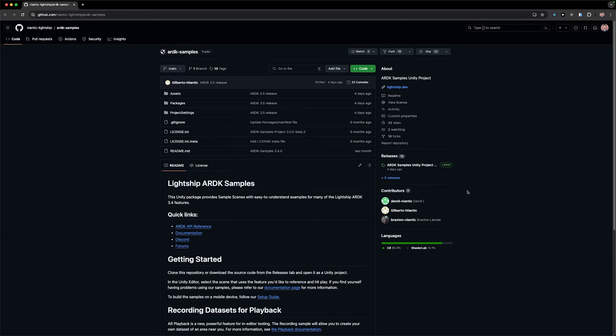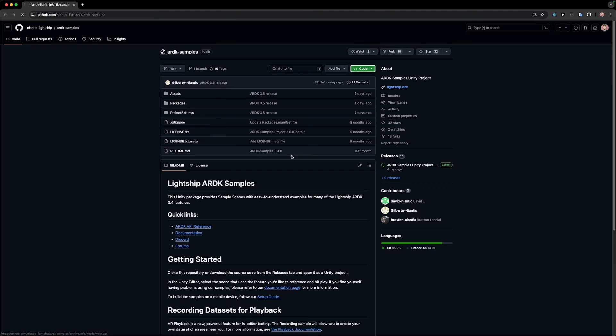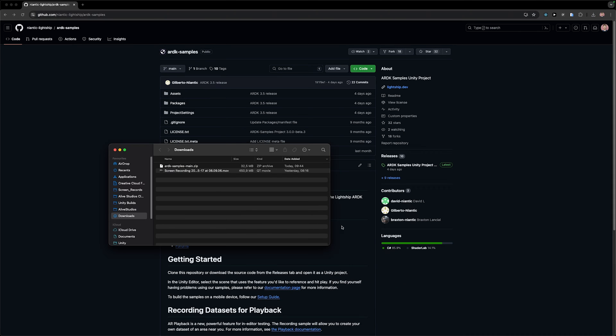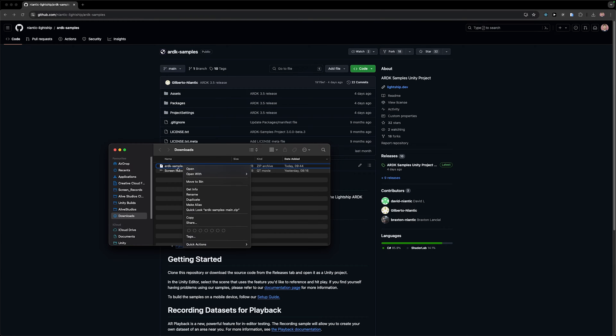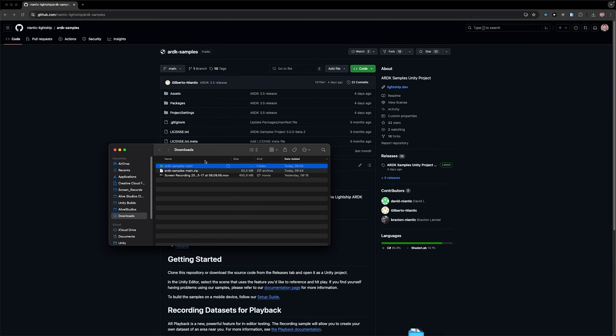As always, all the important links in the video description and all the important annotations are in the comments below. To get started we first need to download the ARDK samples and you will find a link in the video description. We can simply go to code and then download as a zip file. Once this has finished, let's go to our downloads and double click to unzip the ARDK samples main. You might also have to do a right click and click on unzip depending on your operating system, but here on macOS I can simply do a double click.